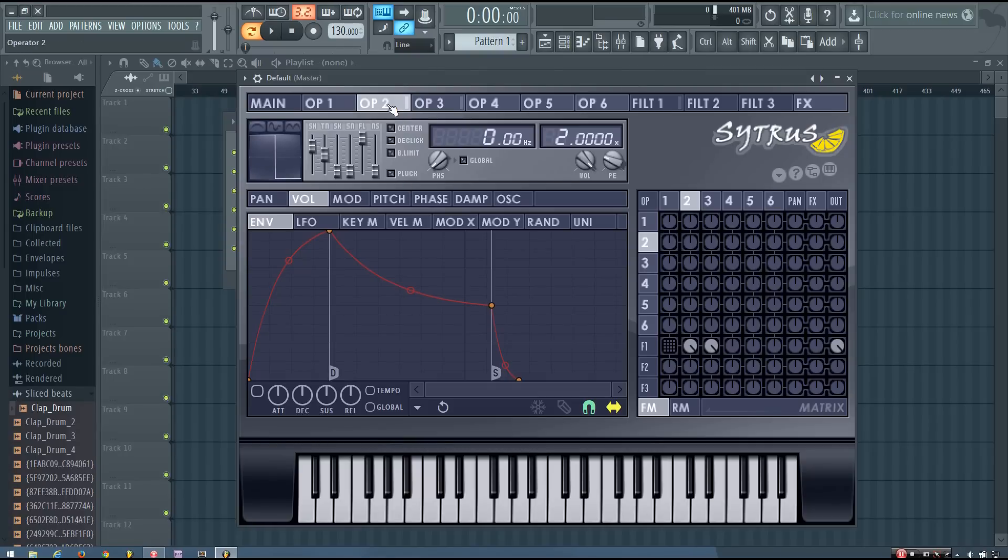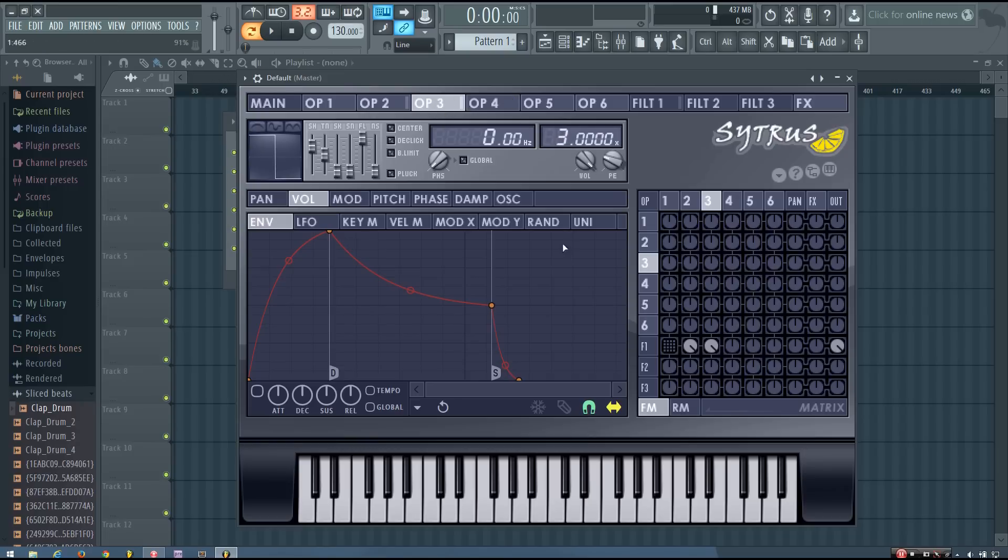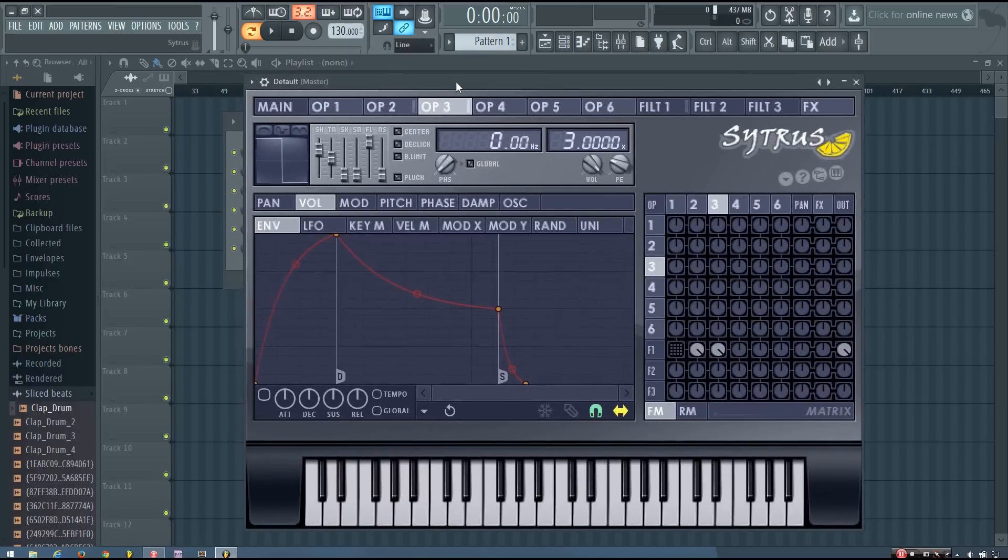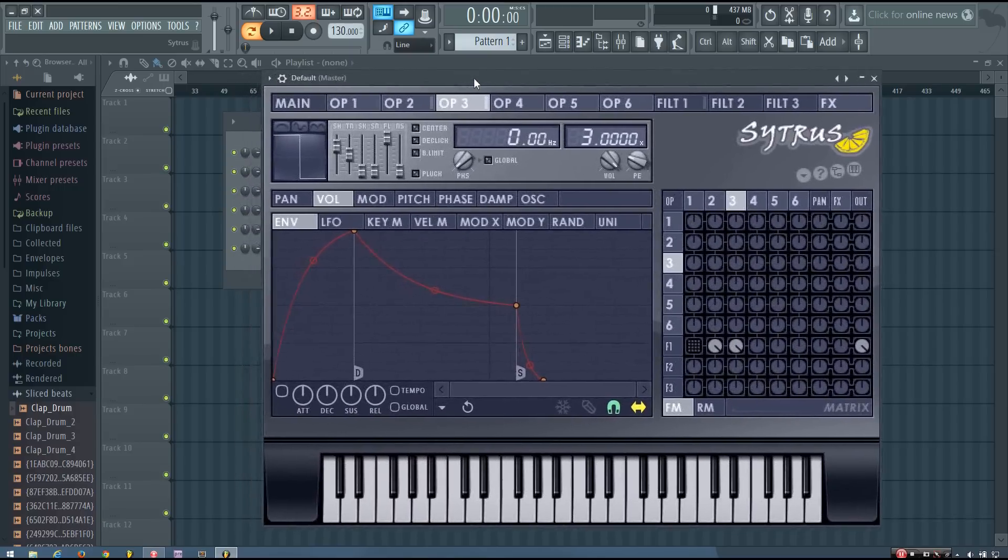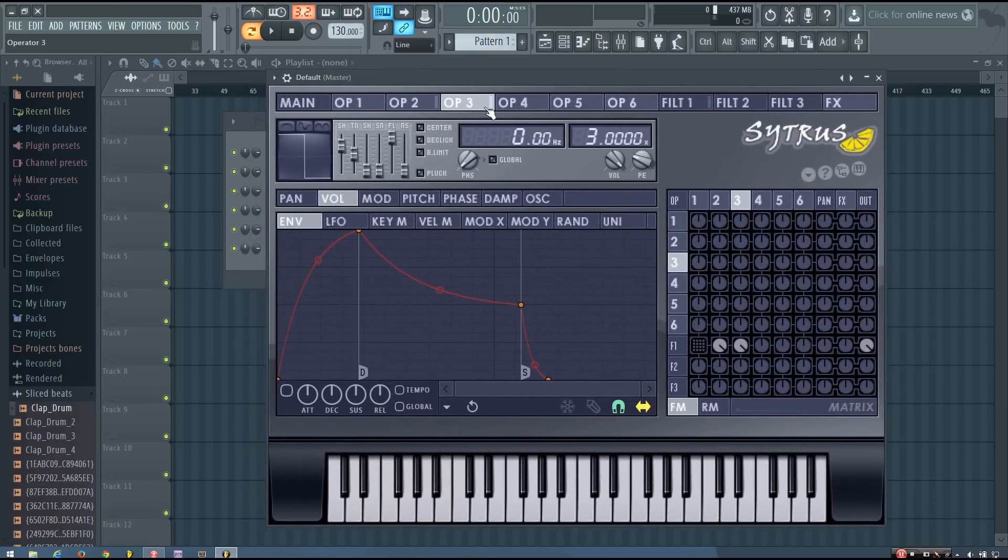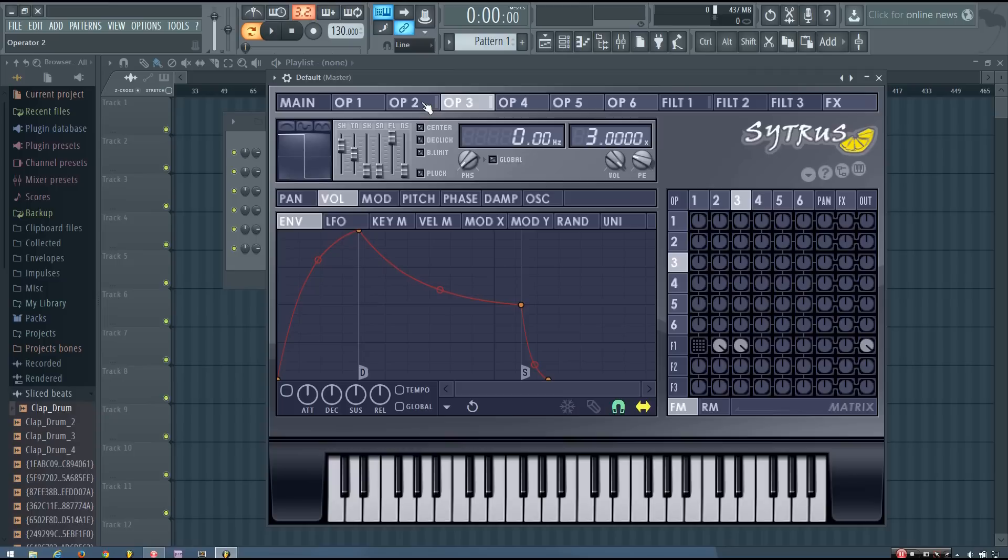Now operator 2, I'm going to keep at a frequency ratio of 2. But operator 3, I'm going to change to a frequency ratio of 3. And this is the thing that is really important about this tutorial that you can use to make other sounds, is this 2 to 3 frequency ratio.